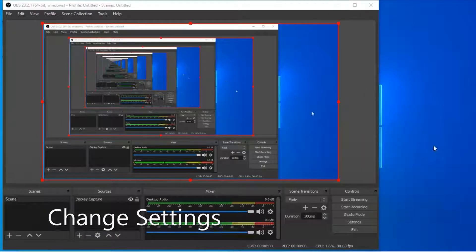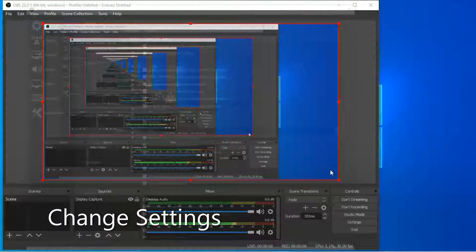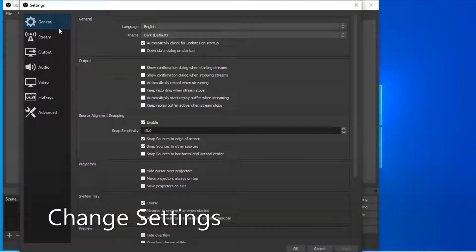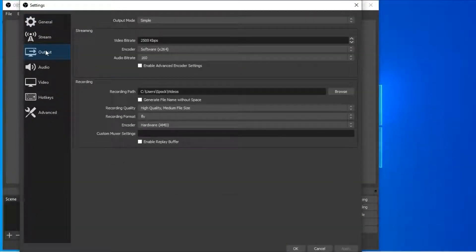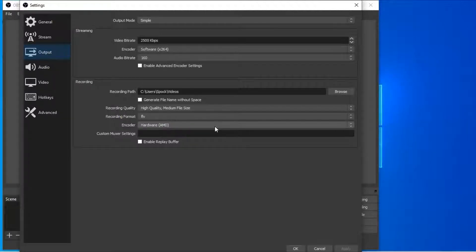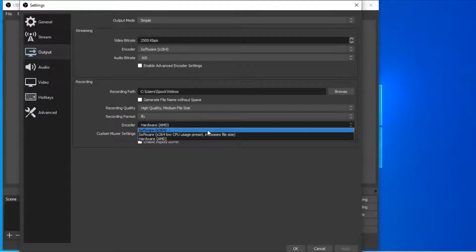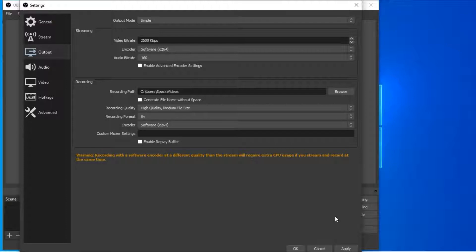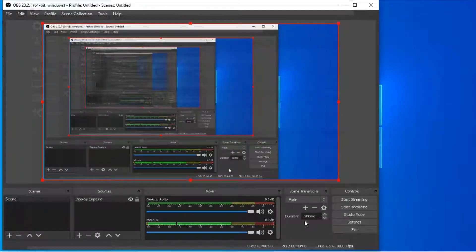To fix the error, go to Settings, Output, Encoder, change this from hardware to software, apply, OK.